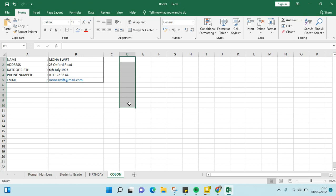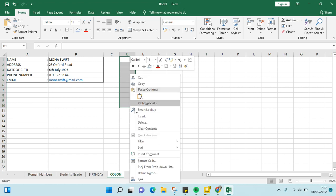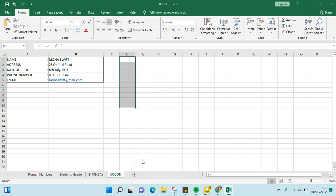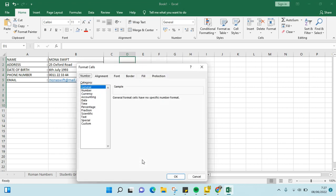Then right click on the blocked area, click on Format Cells, and then at the Number tab choose Custom.